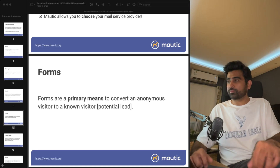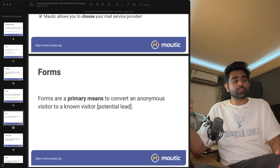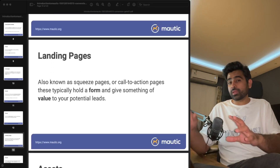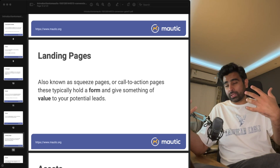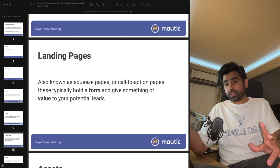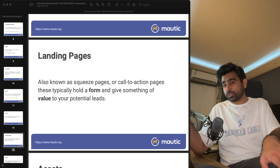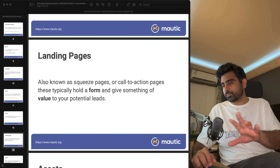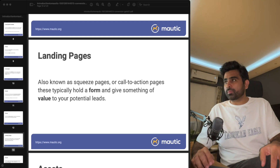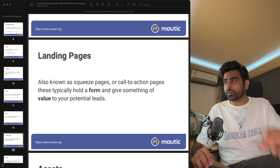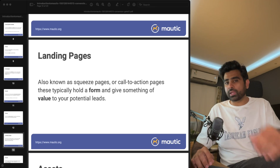Forms allow you to convert anonymous visitors into known visitors, since they've now shared their email with you. You put these forms on your landing pages. You might ask: can you use your own landing page and forms on your own website? Yes — Mautic provides a tracking code that you place on that specific page, and Mautic will create the contact in the system. If you don't like Mautic's built-in editor, you can use your own landing page with Mautic's tracking code.